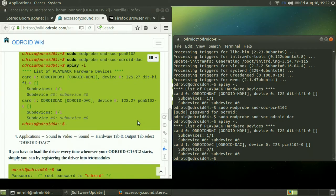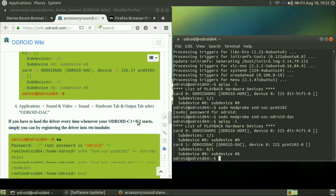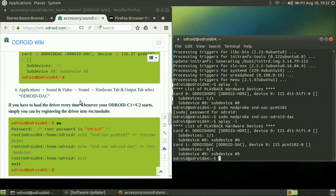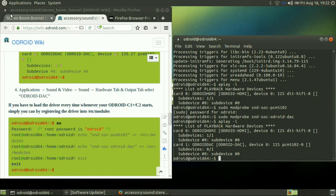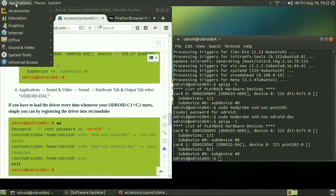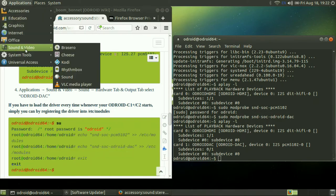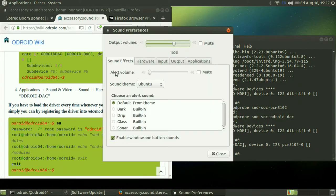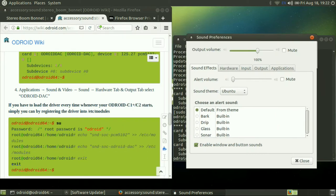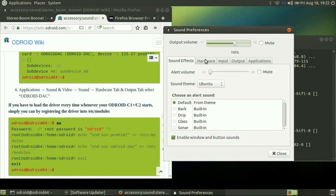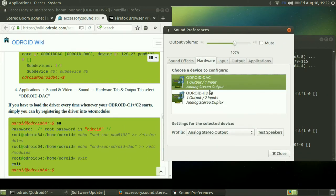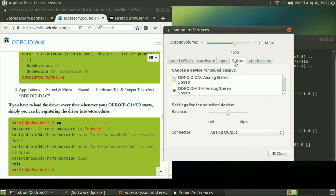Now once we've done that, we go to Applications, Sound and Video, Sound, the Hardware tab, and Output select. So we go to Applications, Sound. Go to the Hardware tab. Output Odorite DAC is already set. And under the Output tab, it will also select.